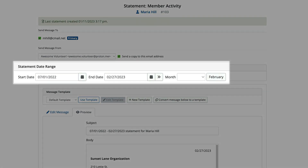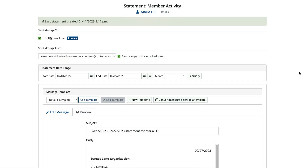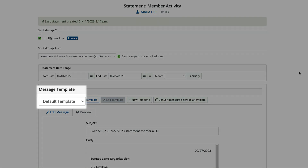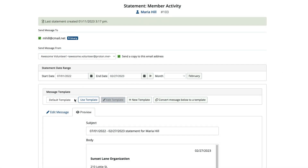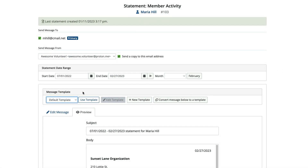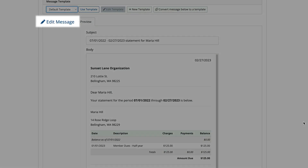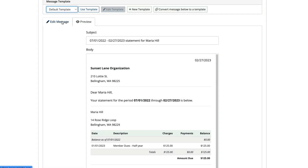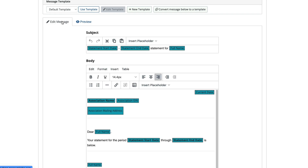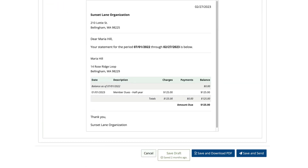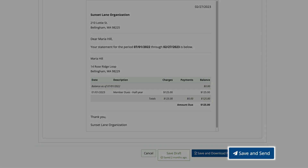Select the date range and the message template you'd like to use. If you'd like to make any changes to your template or the default statement, select Edit Message. Once you're satisfied with the statement message, click Save and Send to email the statement to the contact.